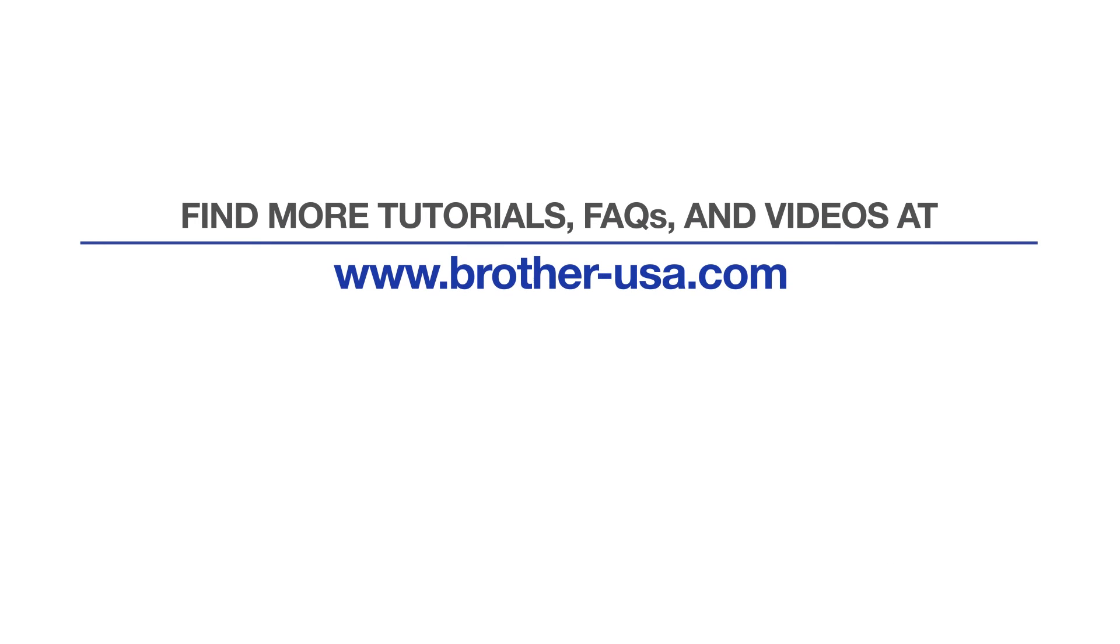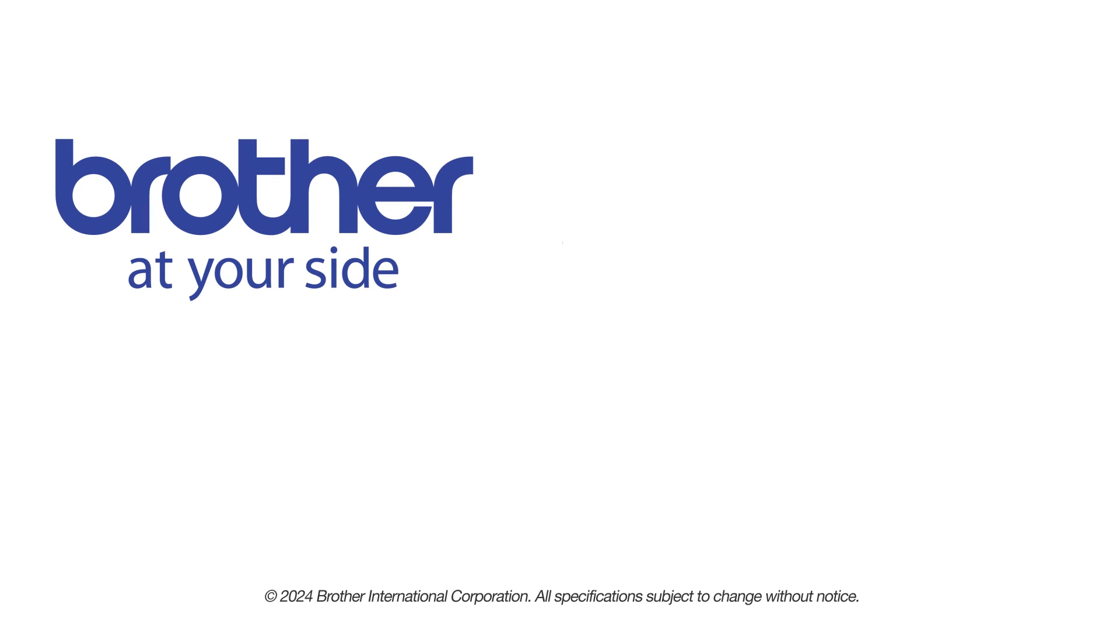For more tutorials, FAQs and videos, visit us at www.brother-usa.com. If you found this video helpful, be sure to subscribe. Thank you for choosing Brother.